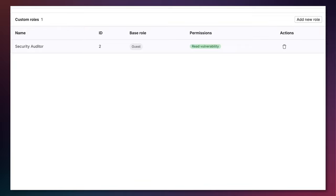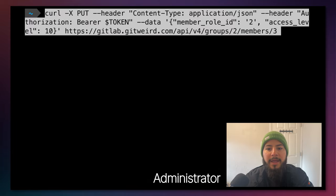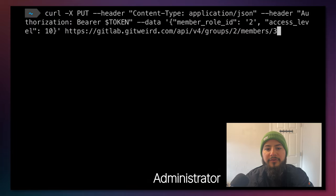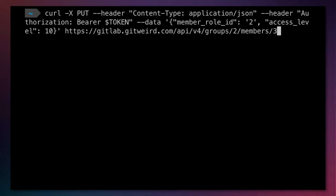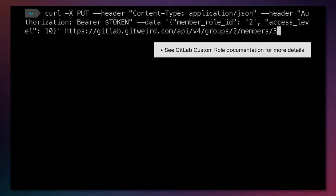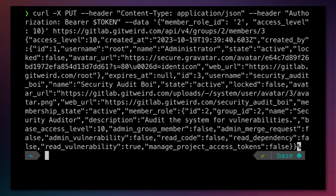Now I must apply this role to my member. In my terminal I'm going to run this curl request to the GitLab API so that I can assign the member role ID of 2 which is the new security auditor role I've created. Give it access level 10 which is the access level for a guest and I'm going to apply that to member 3 which is the security auditor within group 2 which is my ATX Events group. I press enter and you can see the custom role has been applied to the security auditor member.